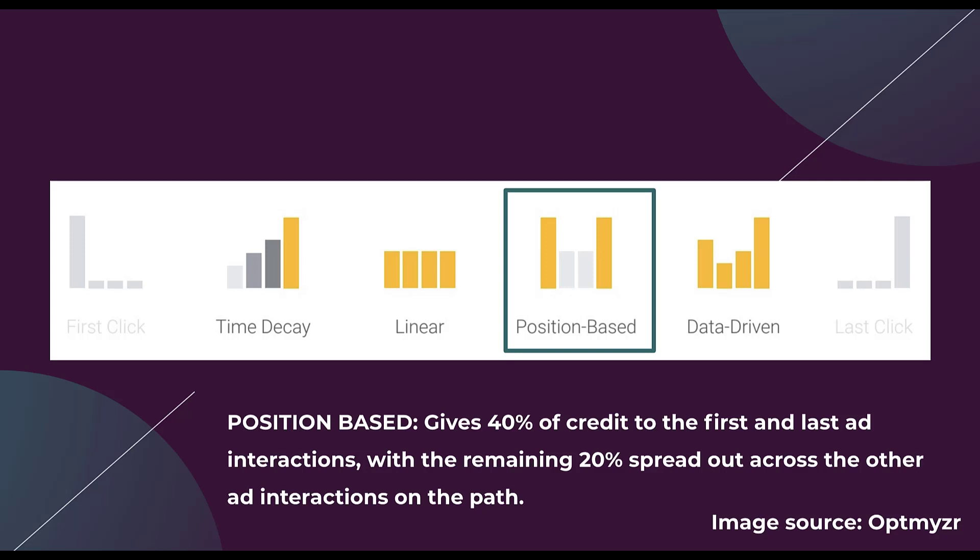Then all of the touch points in the middle split up the remaining 20%. So in this model, you're always going to have 40% on first click, 40% on last click. And then if there are two touch points in the middle, each will get 10%. If there's only one, it'll get all 20%. This way it helps give some credit to the first and last, but it doesn't ignore any of the touch points that happened in the middle to make that conversion happen.